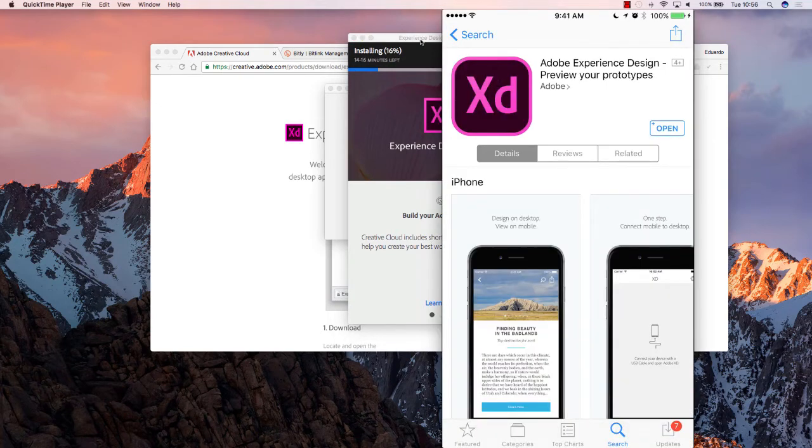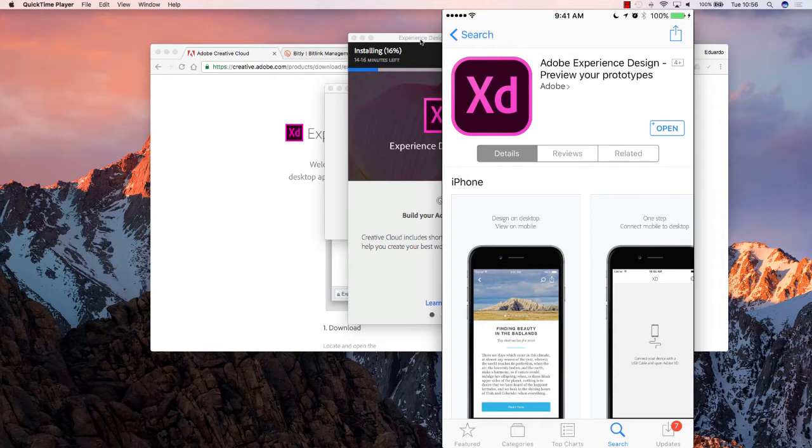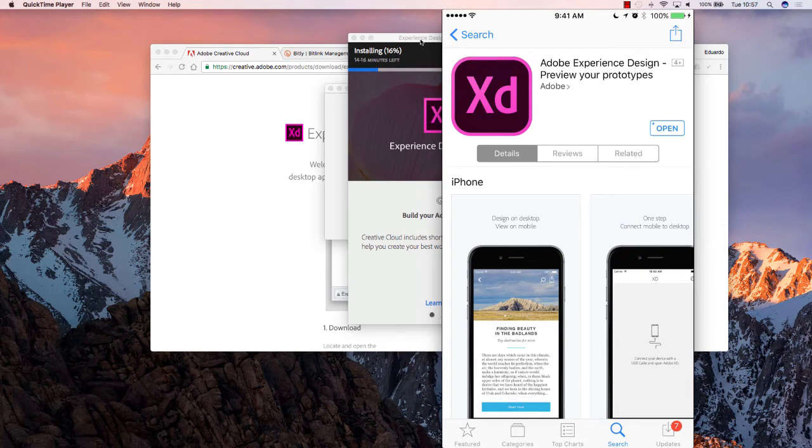While that installation happens, I suggest you also install Adobe Experience Design for your iPhone or Android mobile device. Now, this isn't a tool that you will be using to design, per se, but that you will be able to use to test your designs.